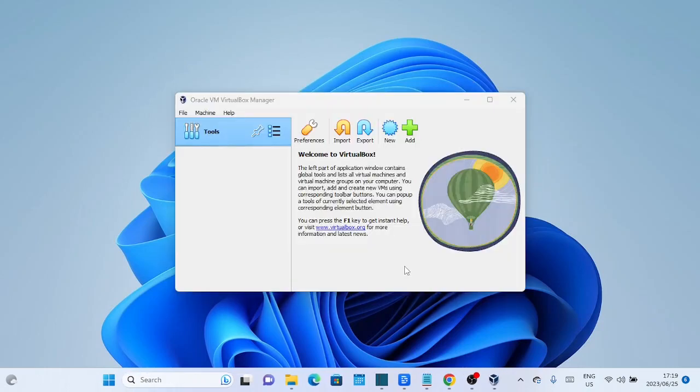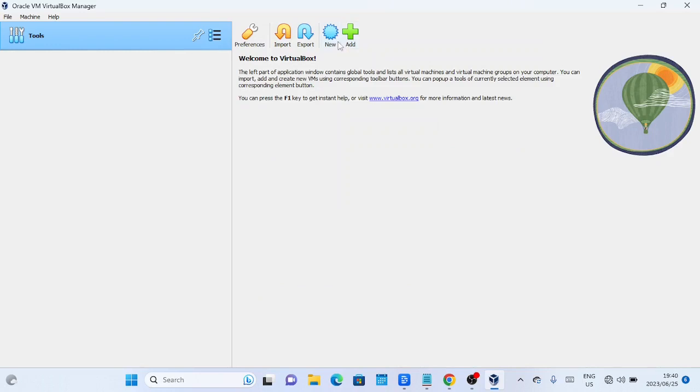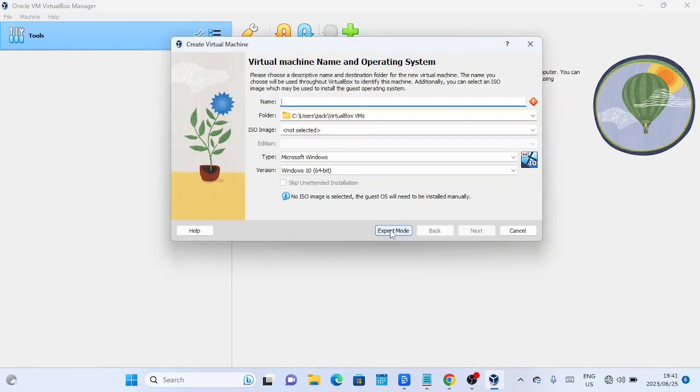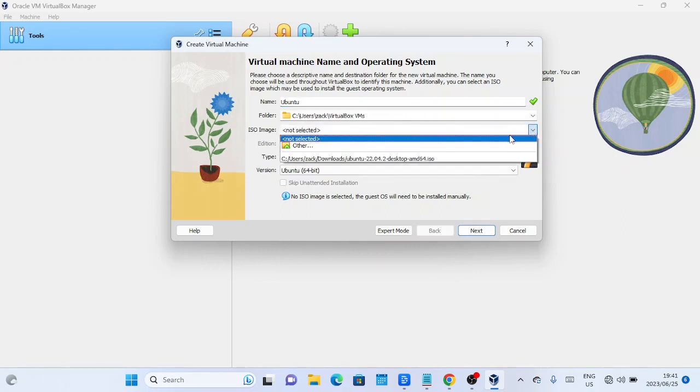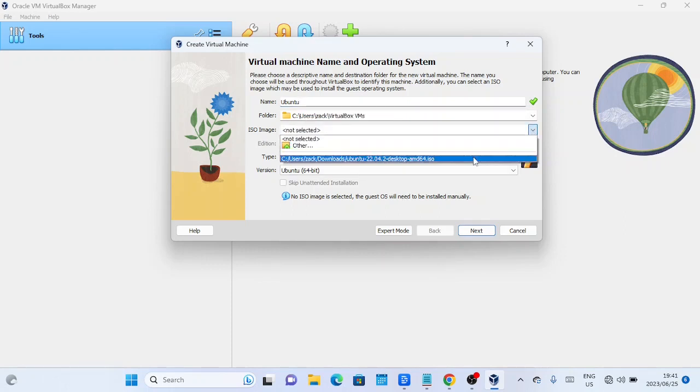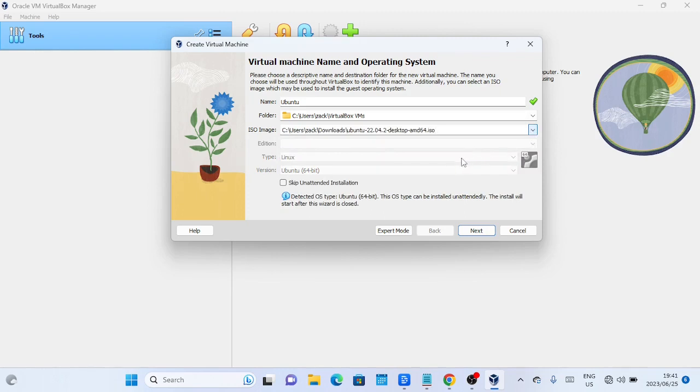Open VirtualBox and create a new virtual machine. Click on the new button to start the process. In the new virtual machine wizard, you'll be prompted to give your virtual machine a name. You can choose any name you like. Also browse to the Ubuntu 22.04 ISO image you downloaded earlier.